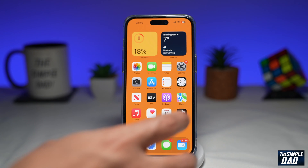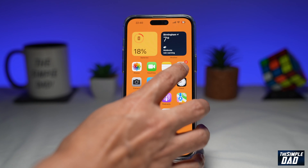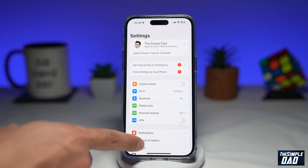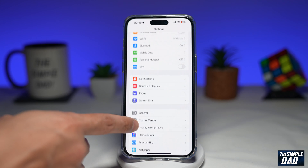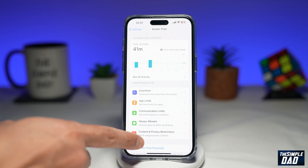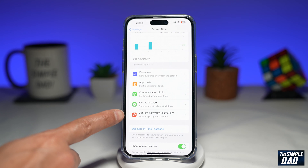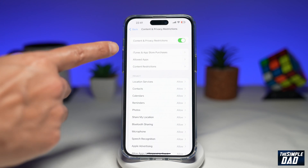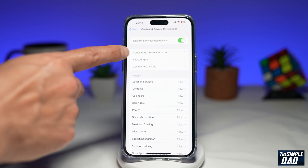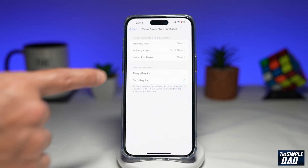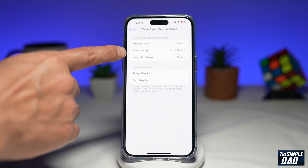To fix the issue, go ahead and tap on Settings. Next, scroll down until you see Screen Time and tap on it. Now here, scroll down until you see Content and Privacy Restrictions and tap on it. Then you're gonna tap on iTunes and App Store Purchases. Now here, tap on Deleting Apps.